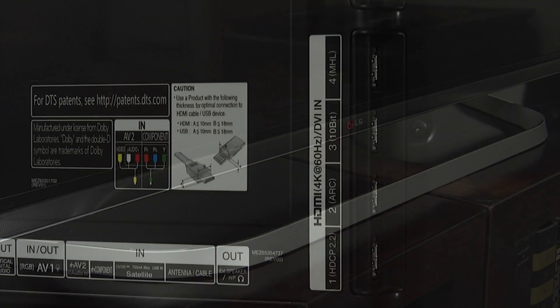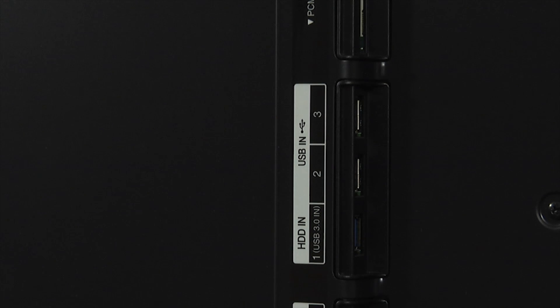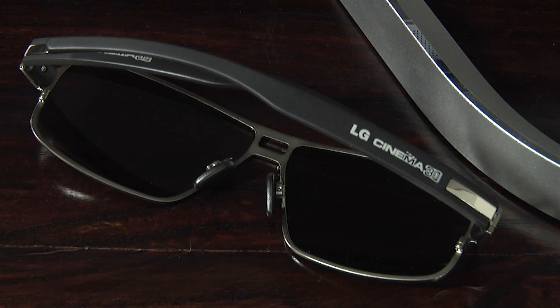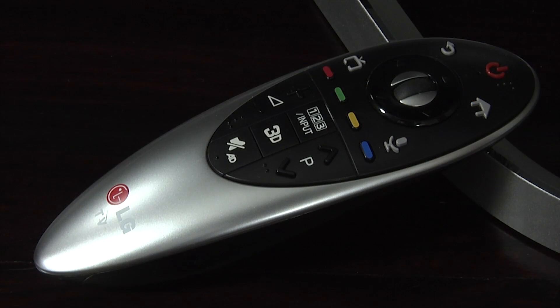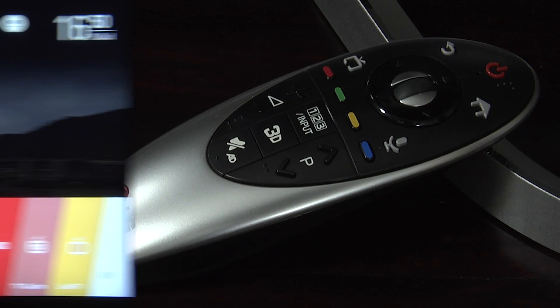At the rear are the connections, including four HDMI inputs and three USB ports. The UB950 uses passive 3D and comes with two pairs of glasses. It also includes LG's Magic Remote Control, which is handy for navigating the smart features.